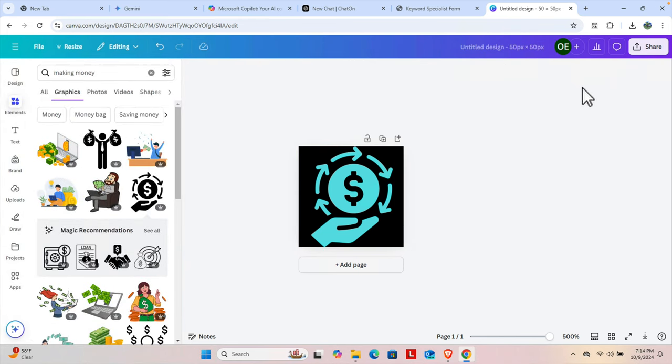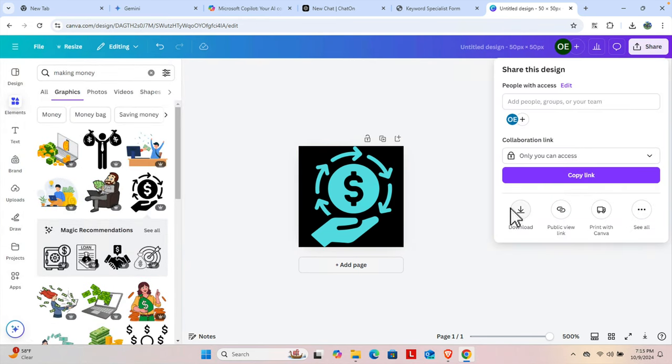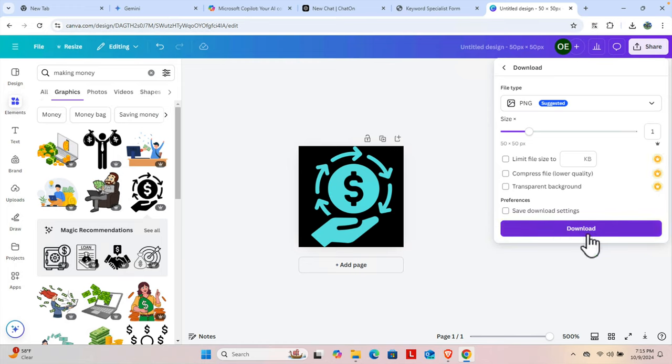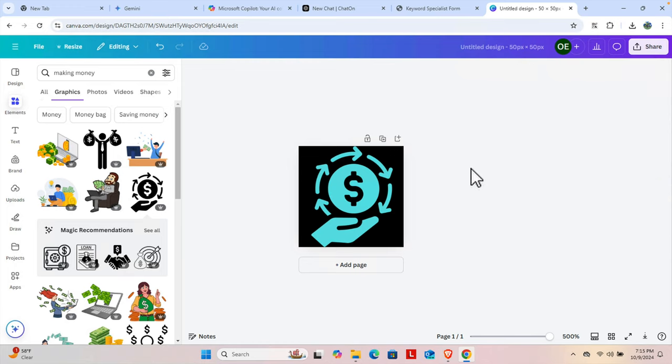Now you can download it from Share, then click Download. From here you can choose the download format and it will be downloaded.